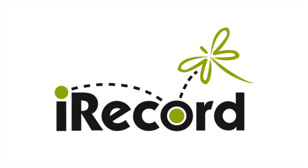iRecord is a website for sharing wildlife observations. Its goal is to make it easier for wildlife sightings to be collected, checked by experts, and made available to support research and decision making.